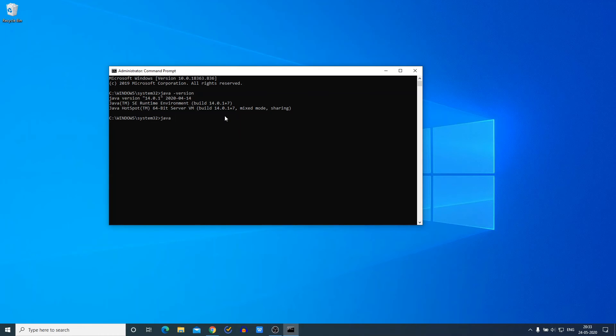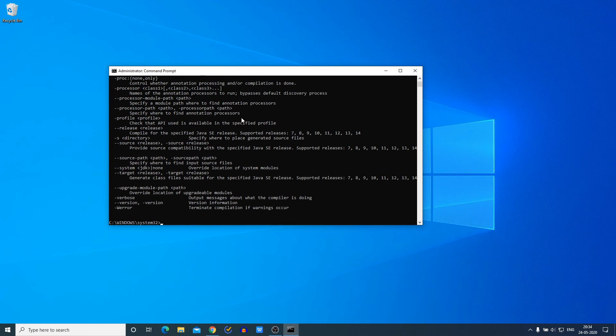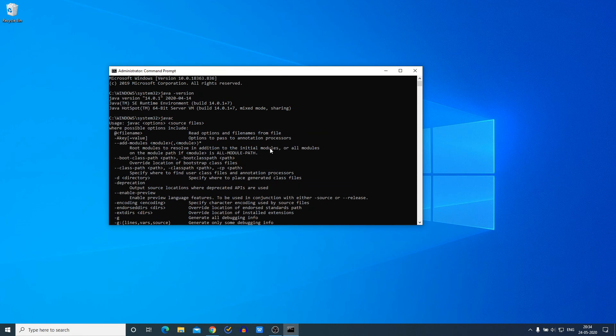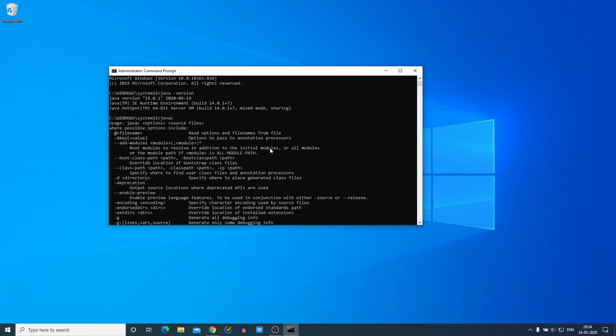javac is a Java compiler which compiles Java code. So here simply hit Enter. If you find a bunch of statements, that means your Java is successfully set up on your Windows 10 computer. Now you can use Java JDK 14 on your Windows 10 computer.